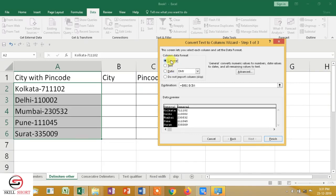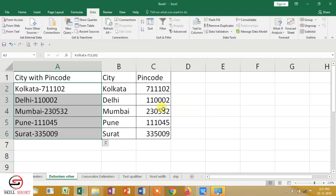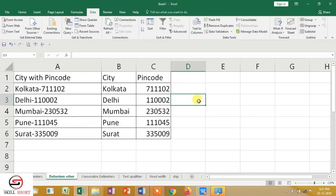General is the better option. Then I will press Finish. I have already given the destination, so I will finish. There is already data here — do you want to replace it? Yes, OK. So what I have done is used a special character — the hyphen — as the delimiter to split city from pin code.